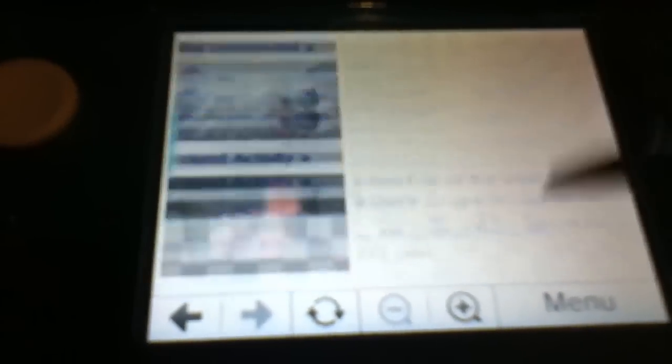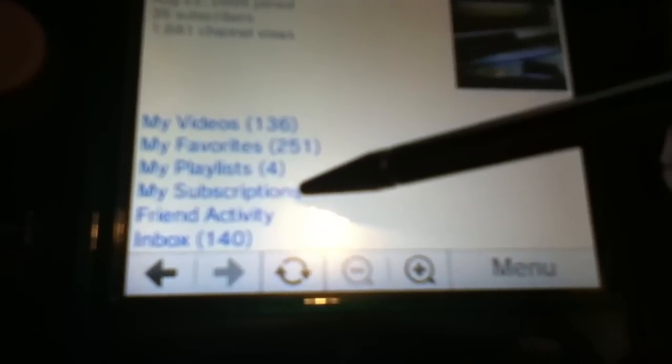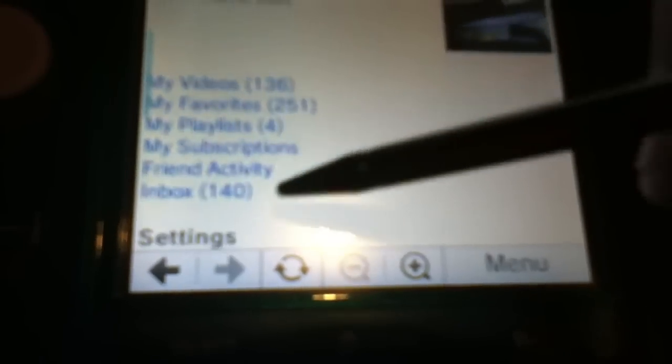Now let's go to my account. Right here you also can view your my videos, favorites, playlists, your subscriptions, and your messages box.